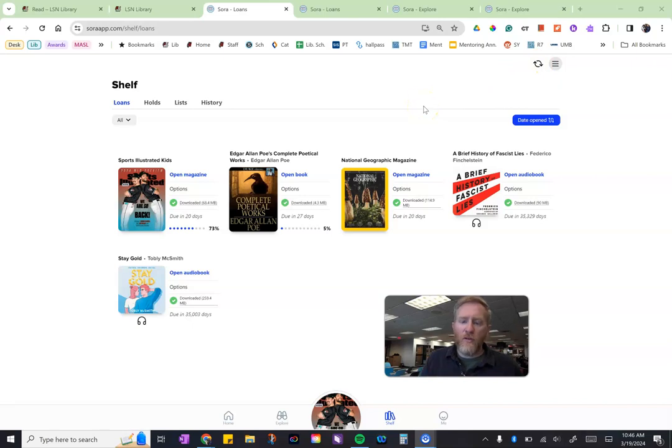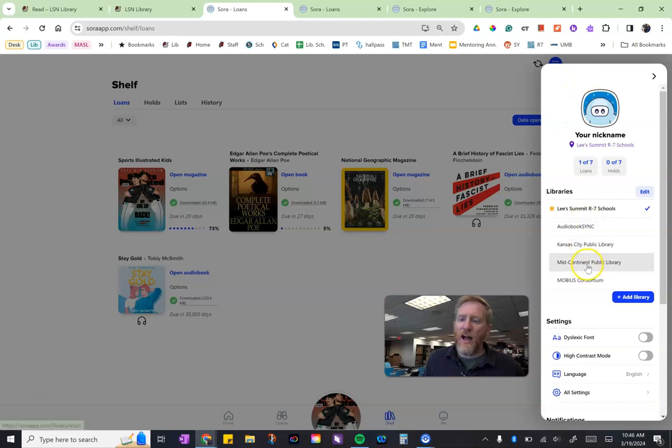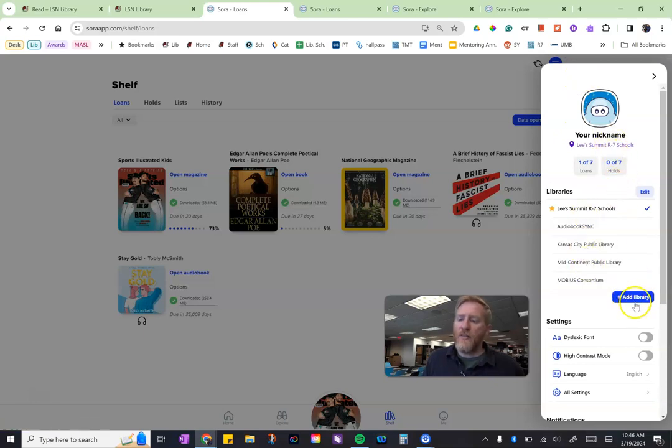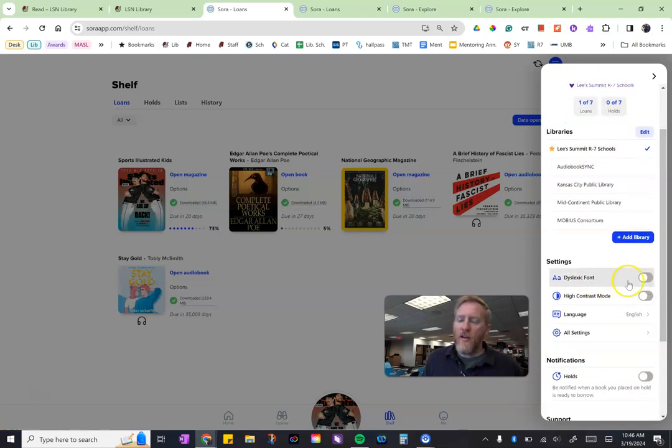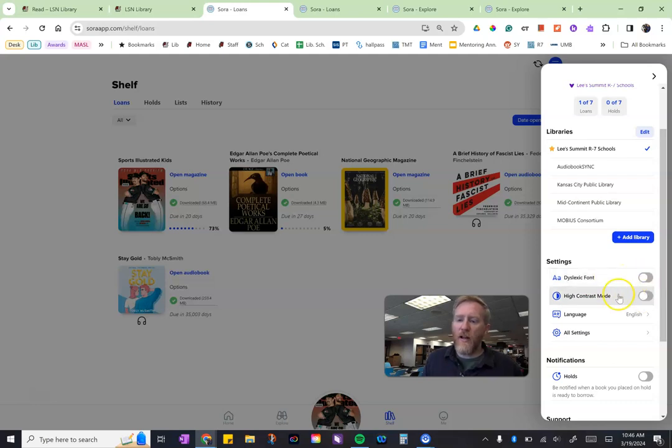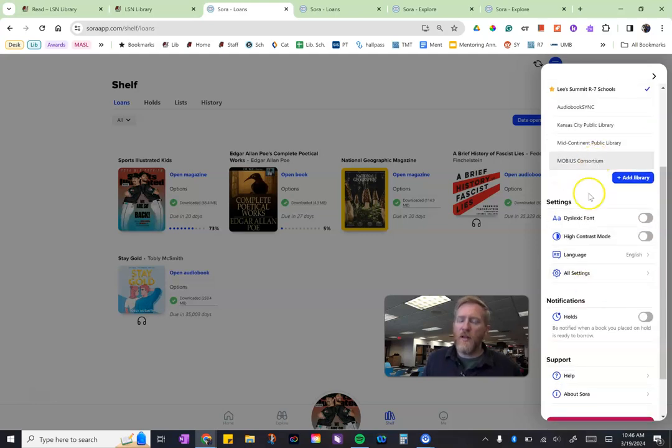If you're in Sora, whether it is on your Chromebook or on a device, you look over here to the hamburger menu and you get additional options. Like in the other video we talked about how to add a library, you can also turn on the open dyslexia font or high contrast mode and so on and so forth.